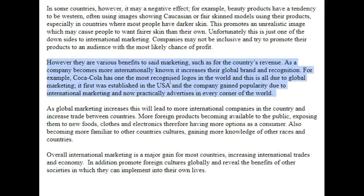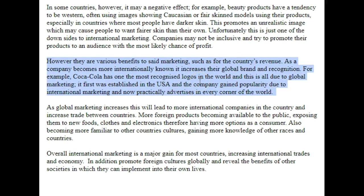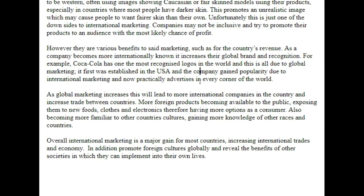This talks about benefits to the country's revenue, but the question itself only asked you about the two sides of the argument: invasive and intrusive, an economical form of education, spreading languages, culture and ideas. So to talk about finance is a little bit out of the remit of the question. Yes, it is a benefit of international marketing, but it wasn't listed by the question.